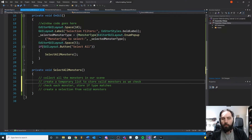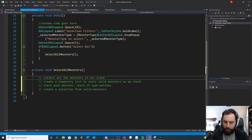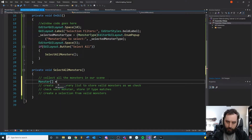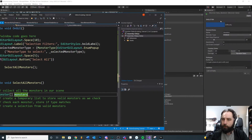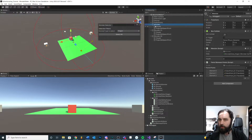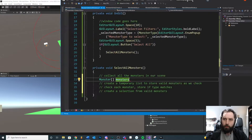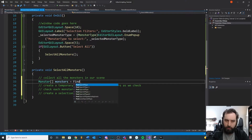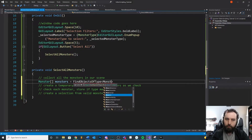You probably already know some of these methods — we're just using them in an editor script, so it's a little different. If we want to find all our monsters, we'll create an array of monsters. We're looking specifically for game objects in our scene that have a monster component on them. You could look for lights or something for a different version of this tool. We're looking for the monster component, and we store this into an array using FindObjectsOfType with the type Monster.